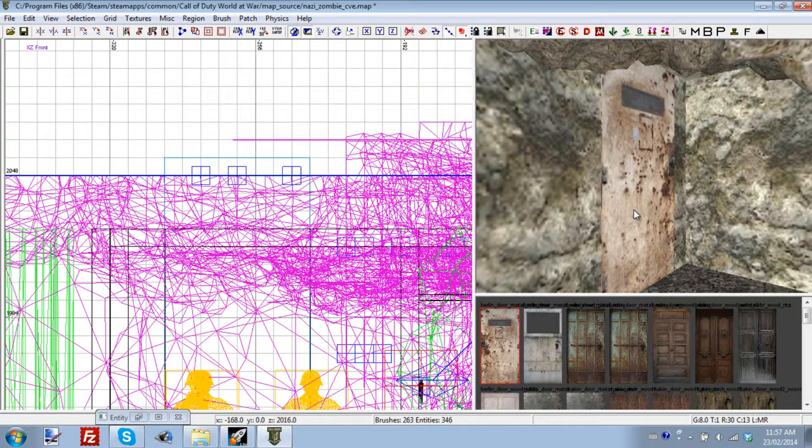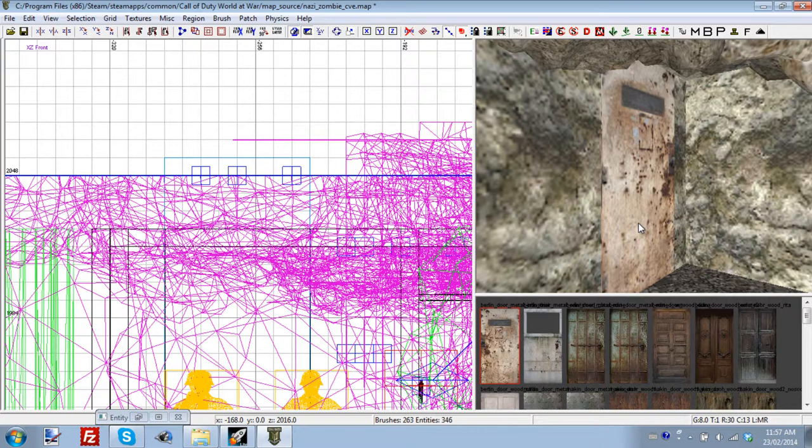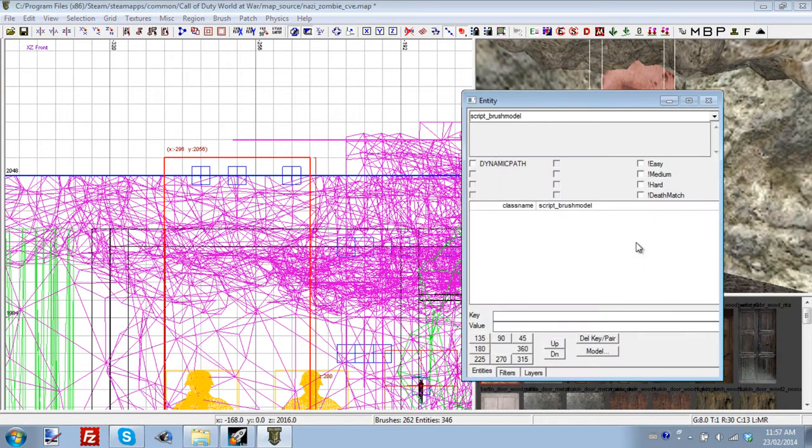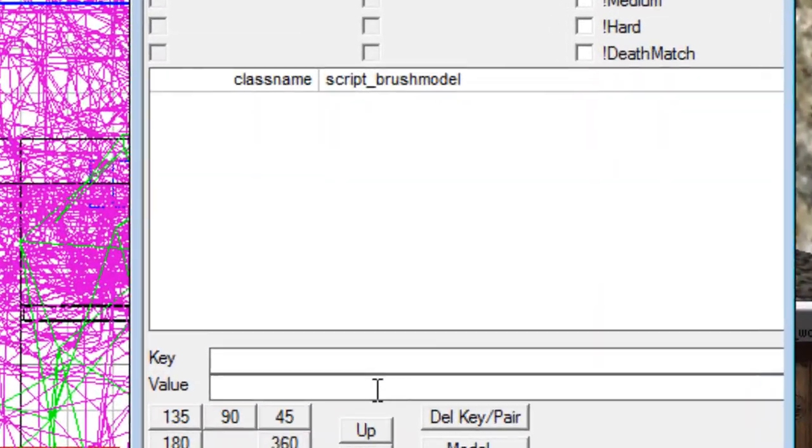So anyways, we have our door there, and that is going to be our physical door that users see. Now we're going to shift-click that. You're going to press N to bring up the entity window, and we're going to enter in some KVPs.